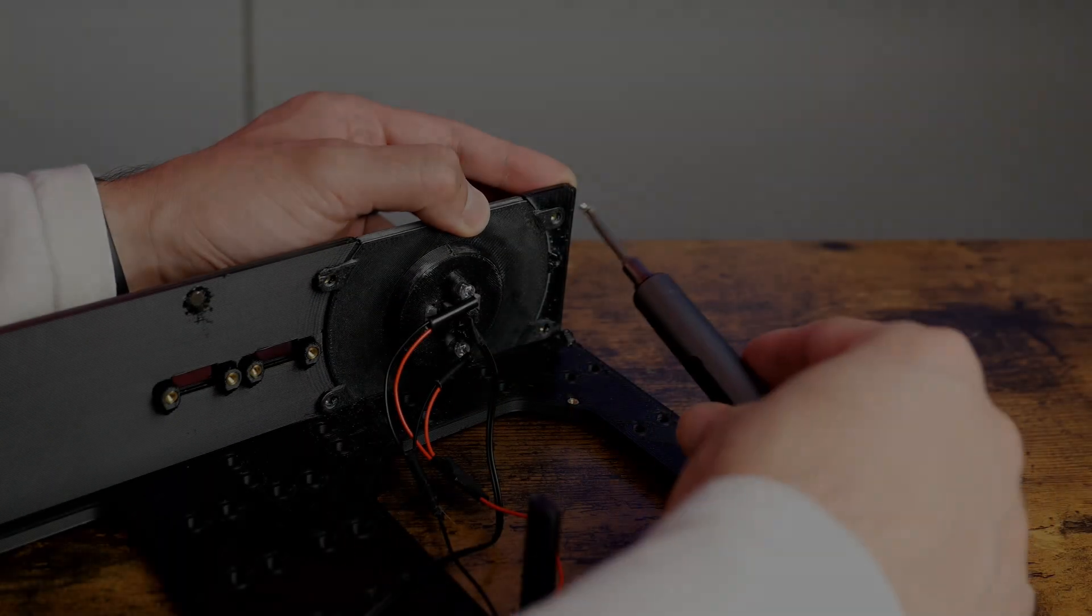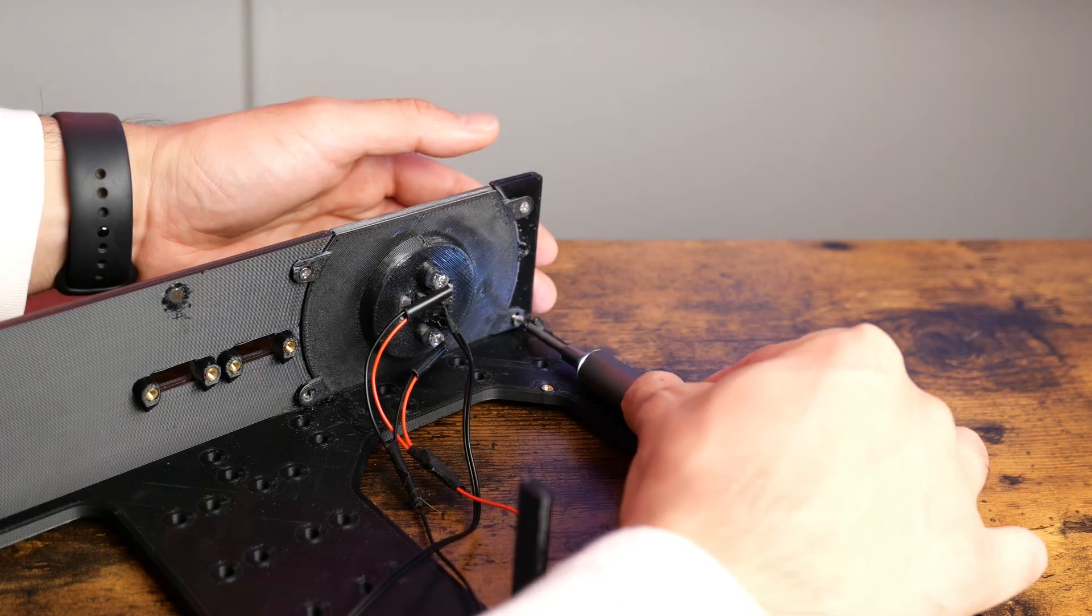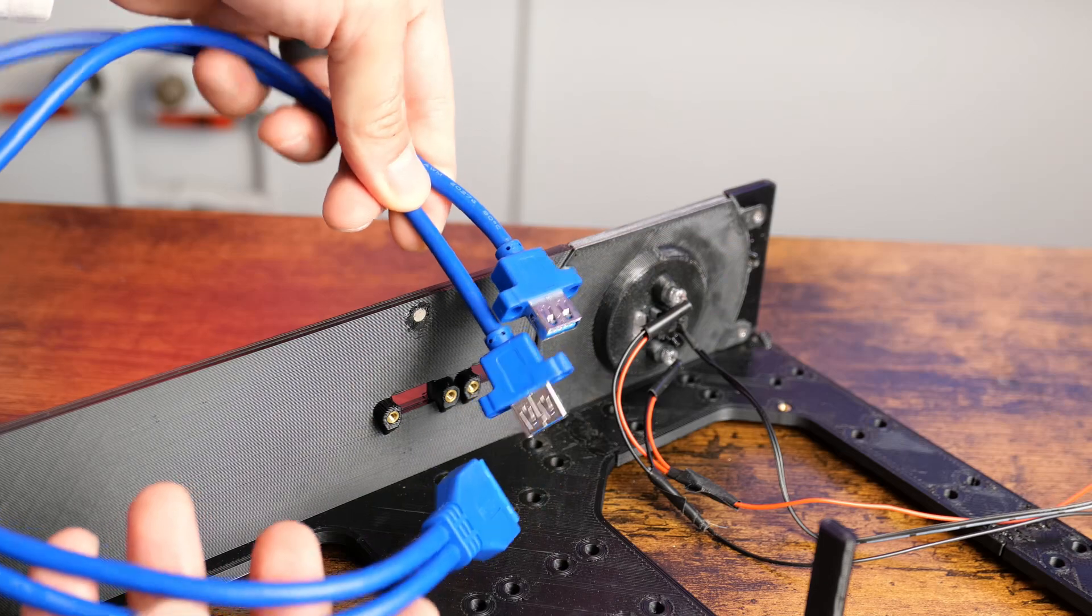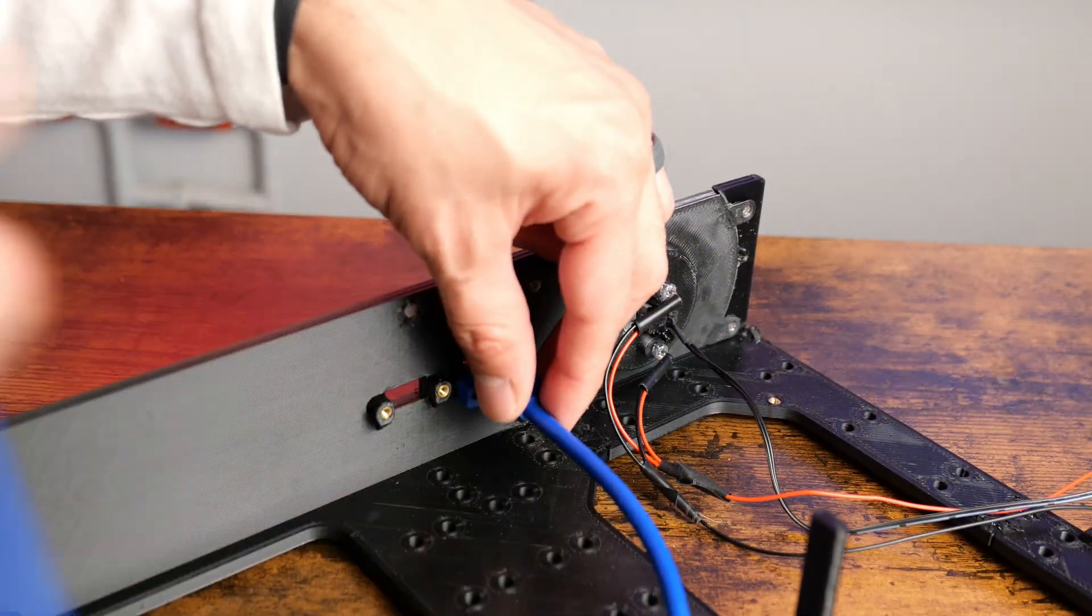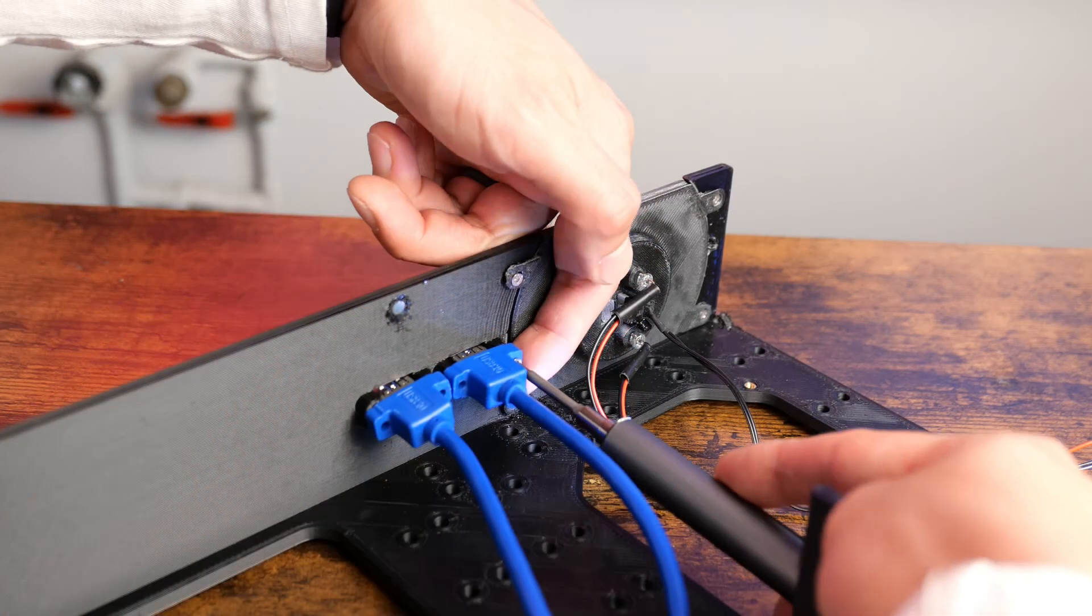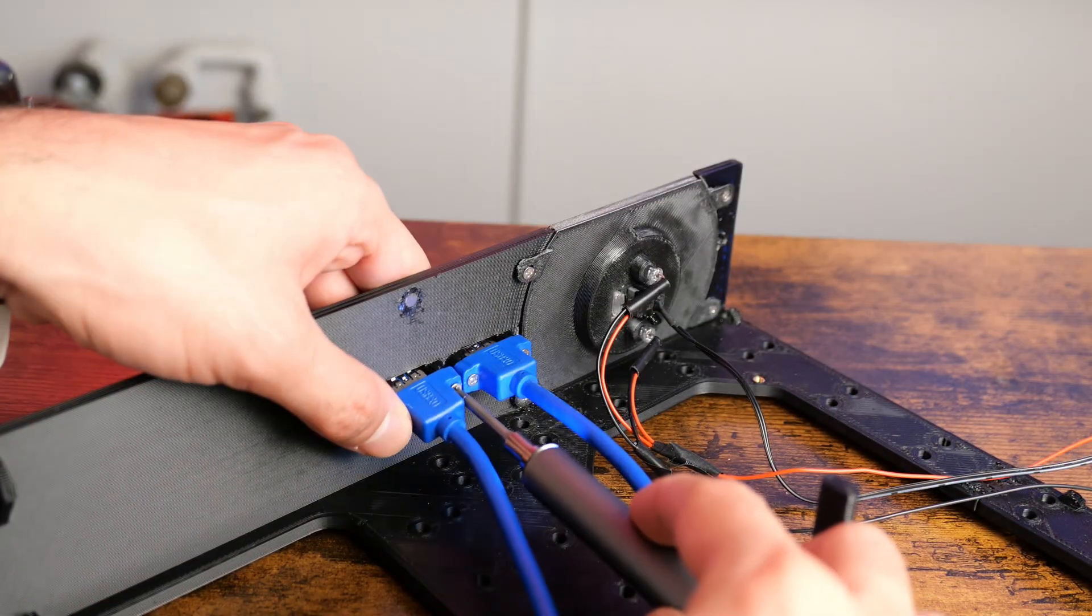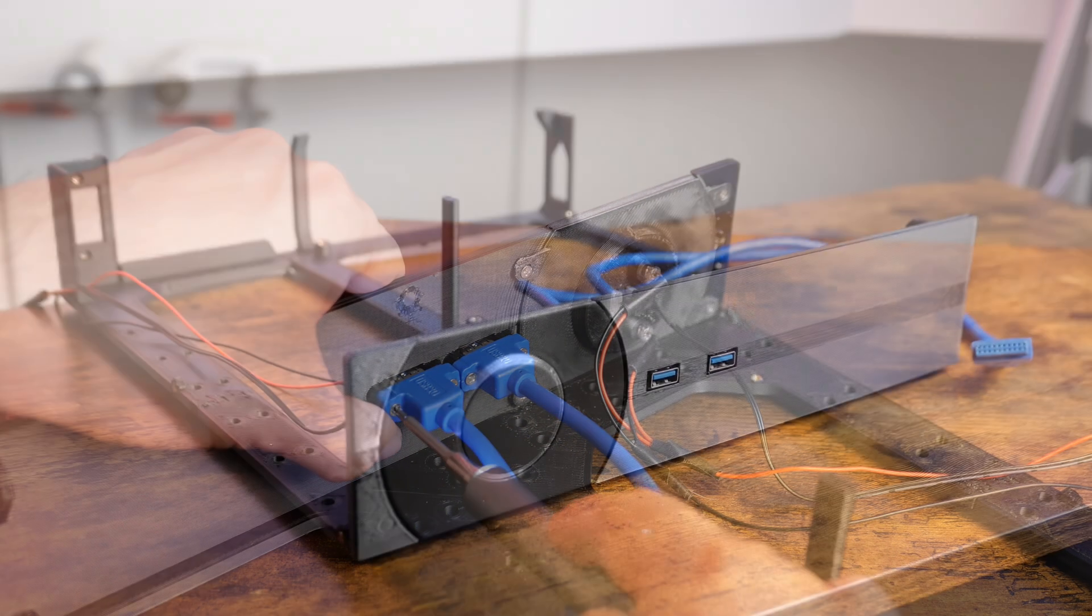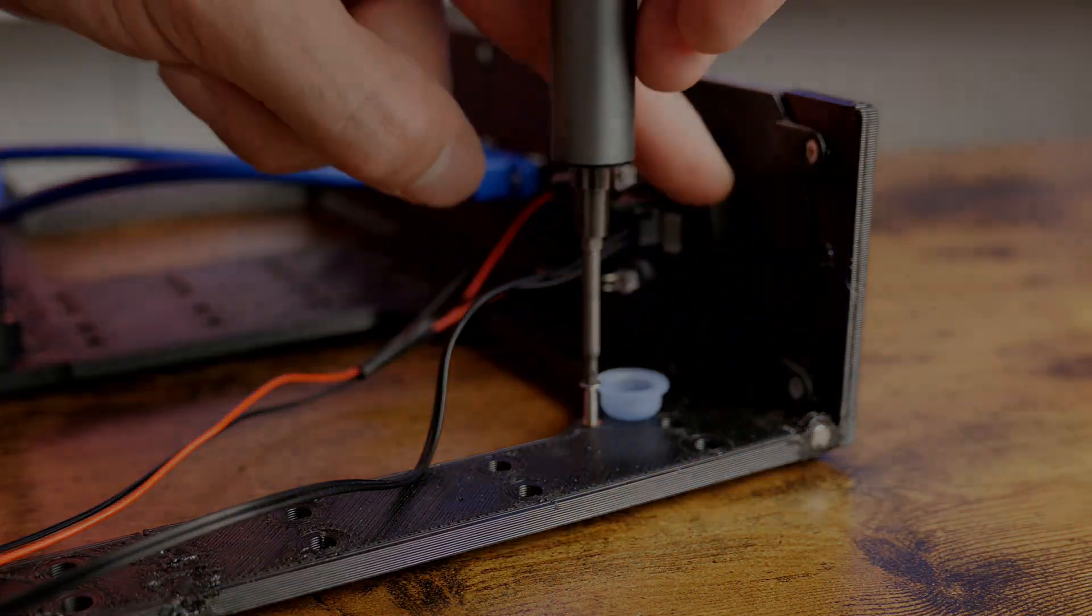The parts we just worked on screws in like so. Installing the USB 3 ports is just as easy. And here is the front all put together. I almost forgot the video card screw.